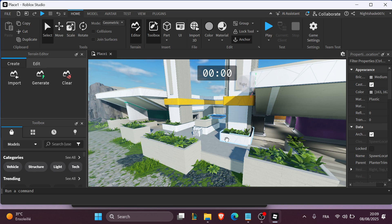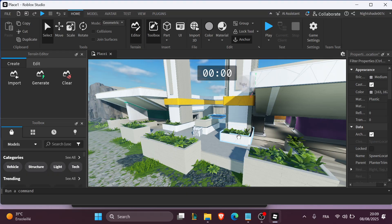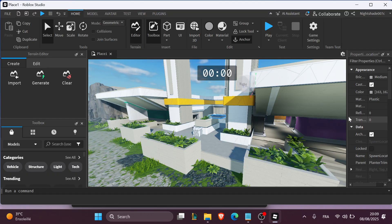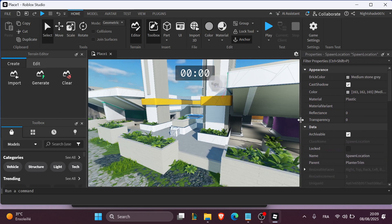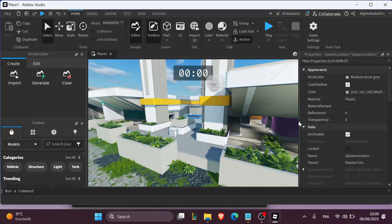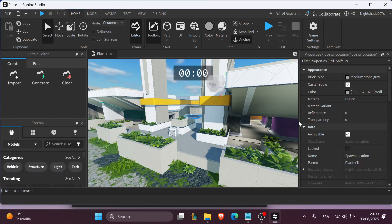Now you can place multiple spawn location parts in your map. For example, checkpoint 1, checkpoint 2, checkpoint 3, depending on how many checkpoints you want. Rename each one clearly for organization.